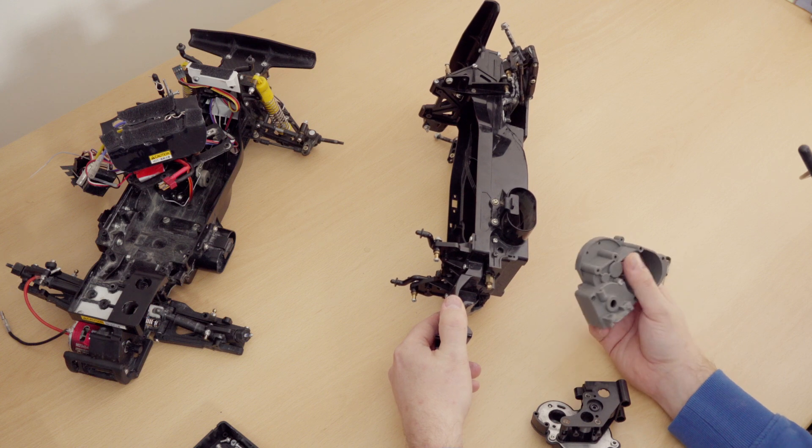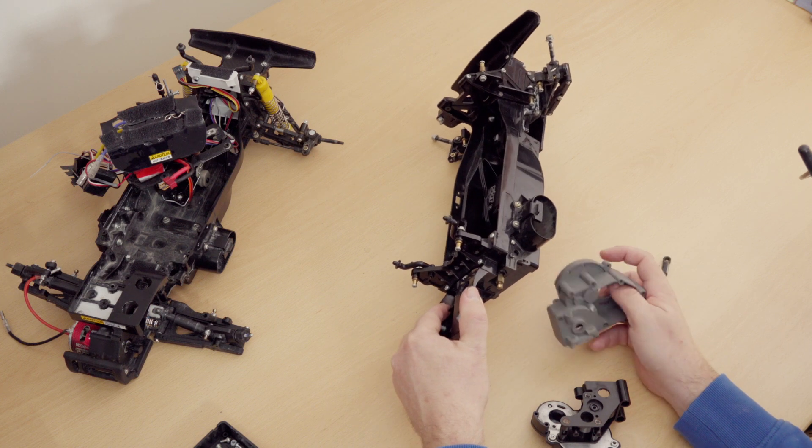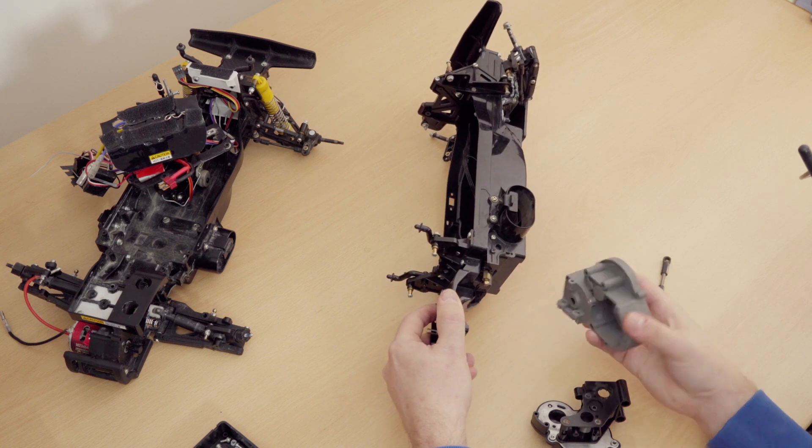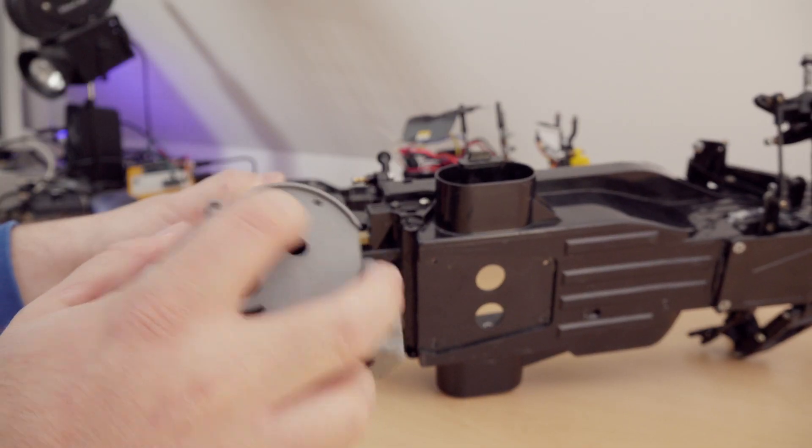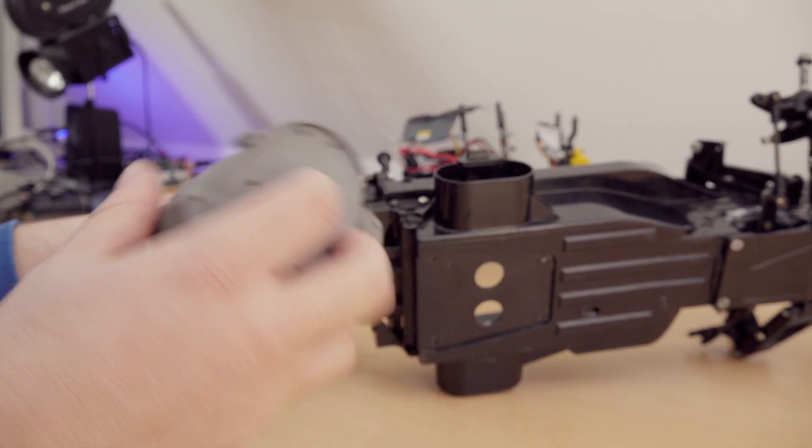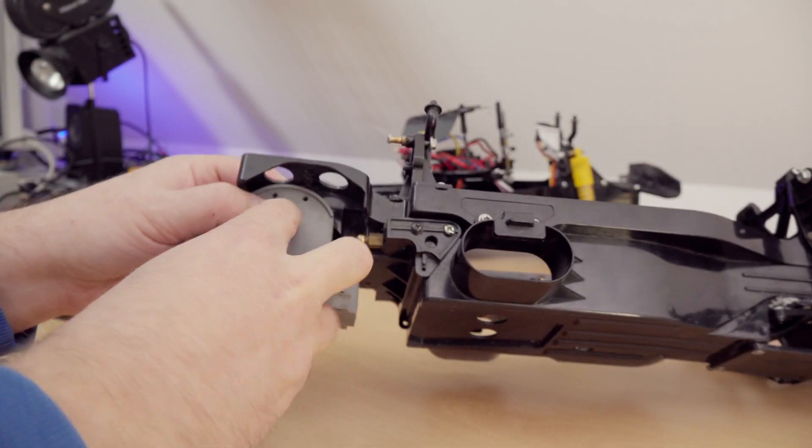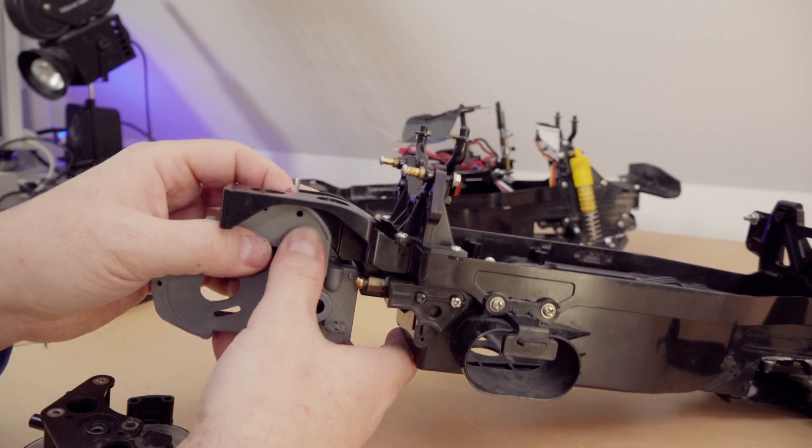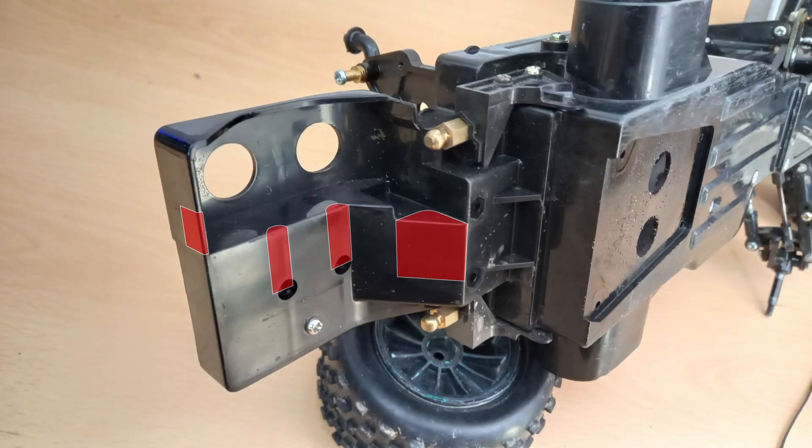But I still had no way of actually connecting it, and so therefore I drilled these two holes in the gearbox and mounted it here with two screws, so I had again this sandwich effect.